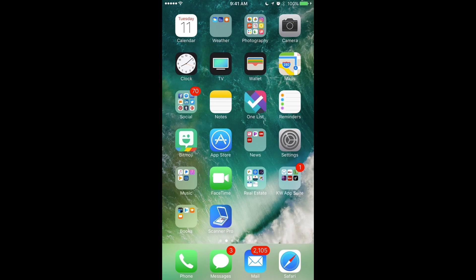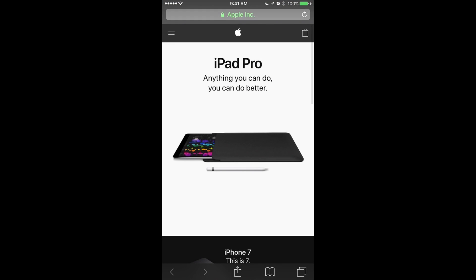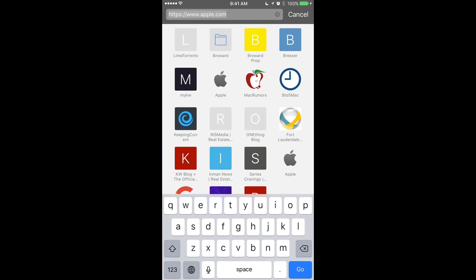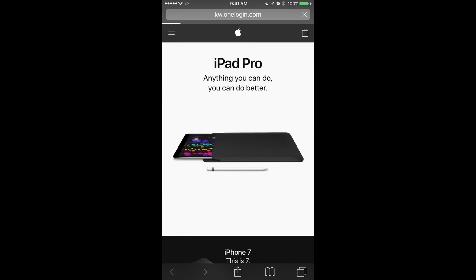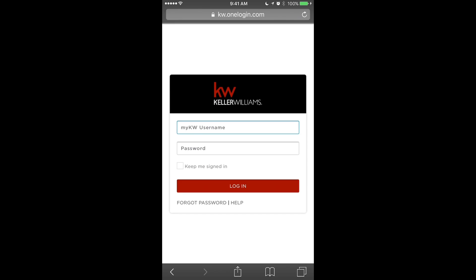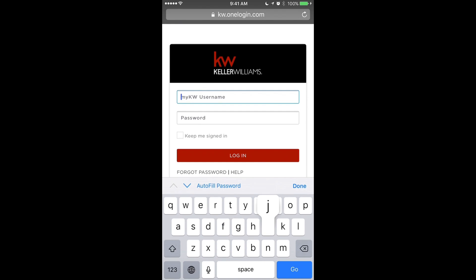On the iPhone, we're going to go to Safari — that's the browser native to the phone — and you're going to want to go to the website CGI.KW.com. When you go to CGI.KW.com, it's going to ask you to log in with your MyKW login.